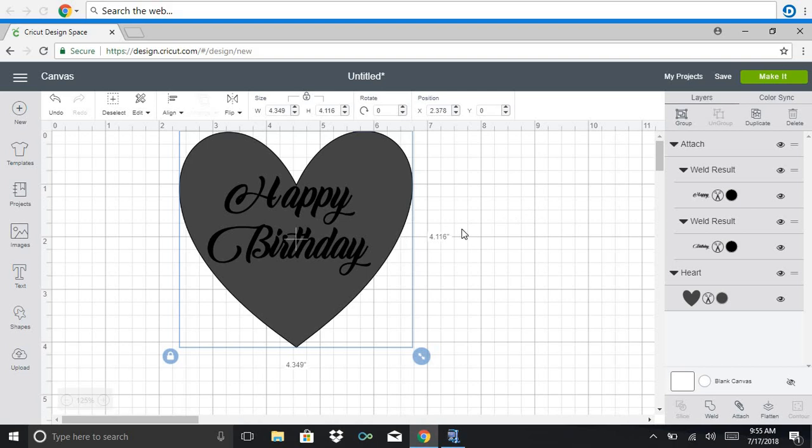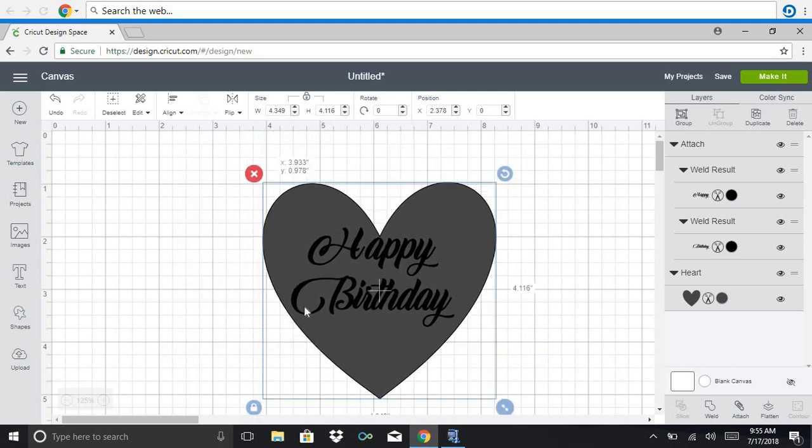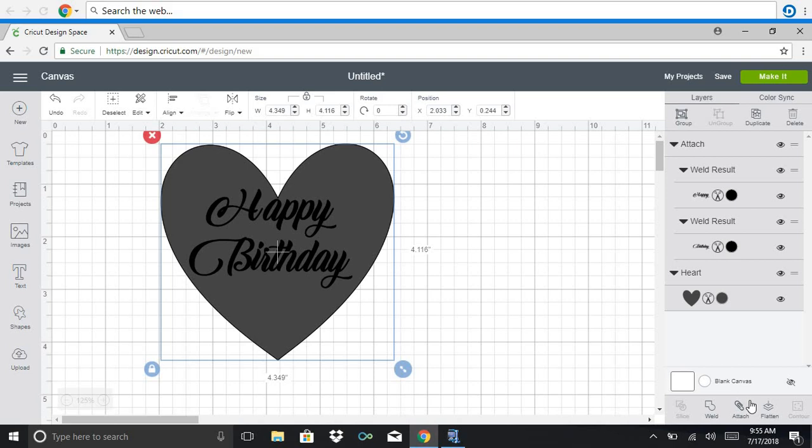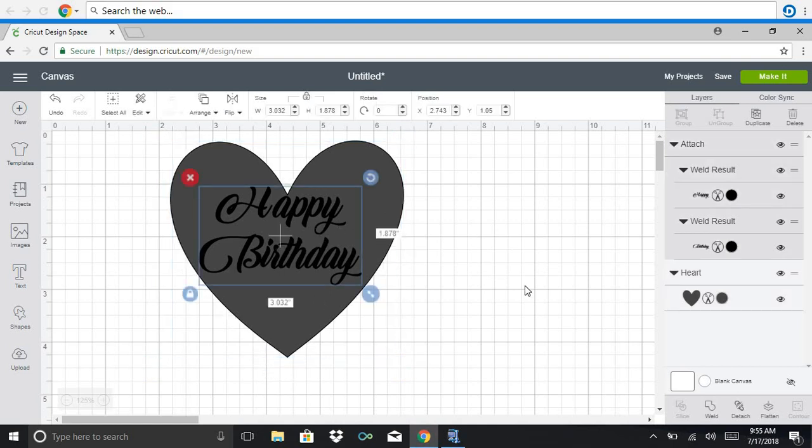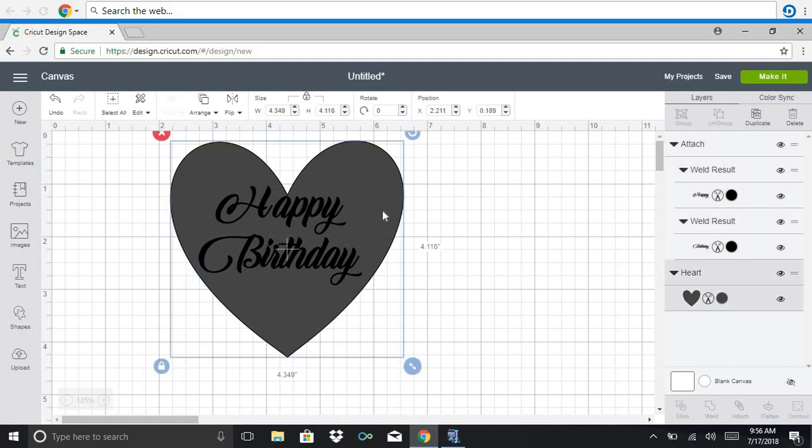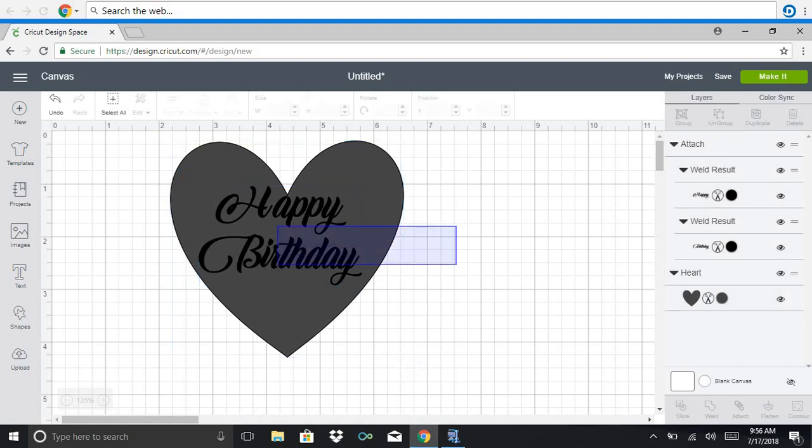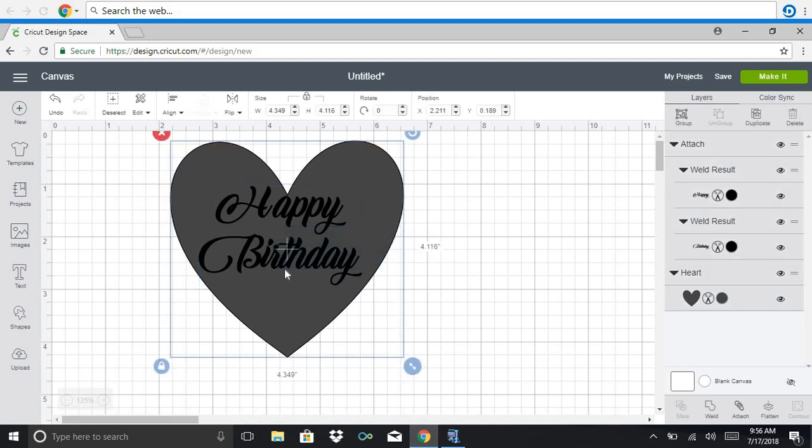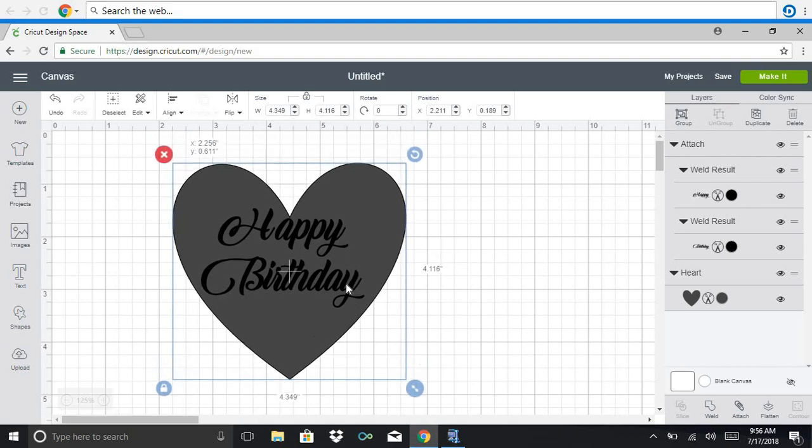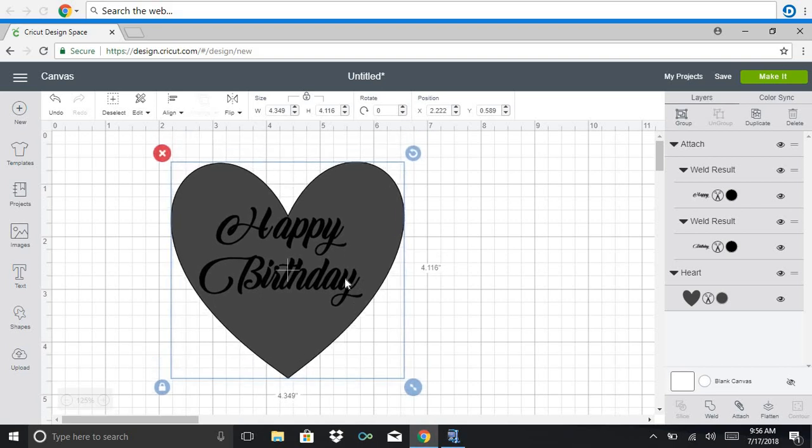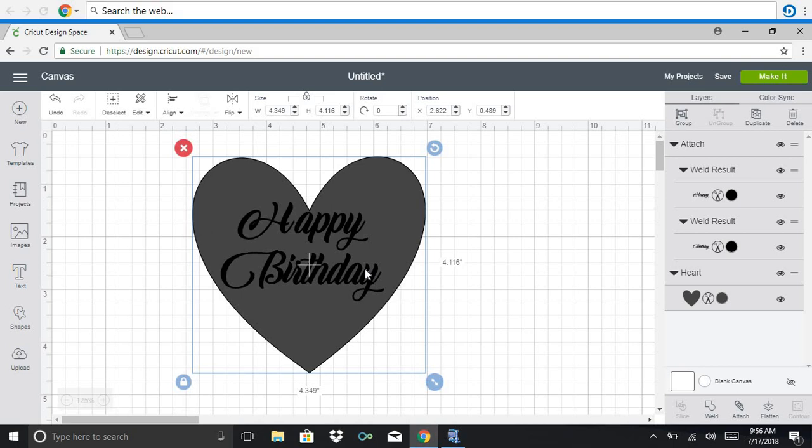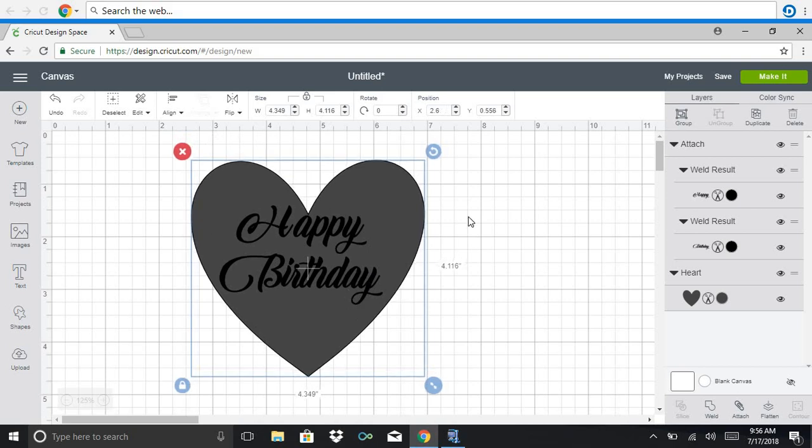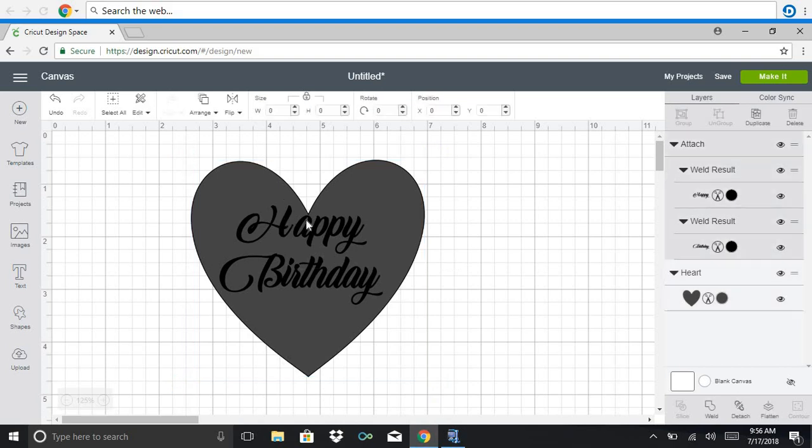And so then both layers are then highlighted. If I move, they all move together. And what I'm going to do, select them both. Oh, messed up somewhere. Hold on one second. Okay.